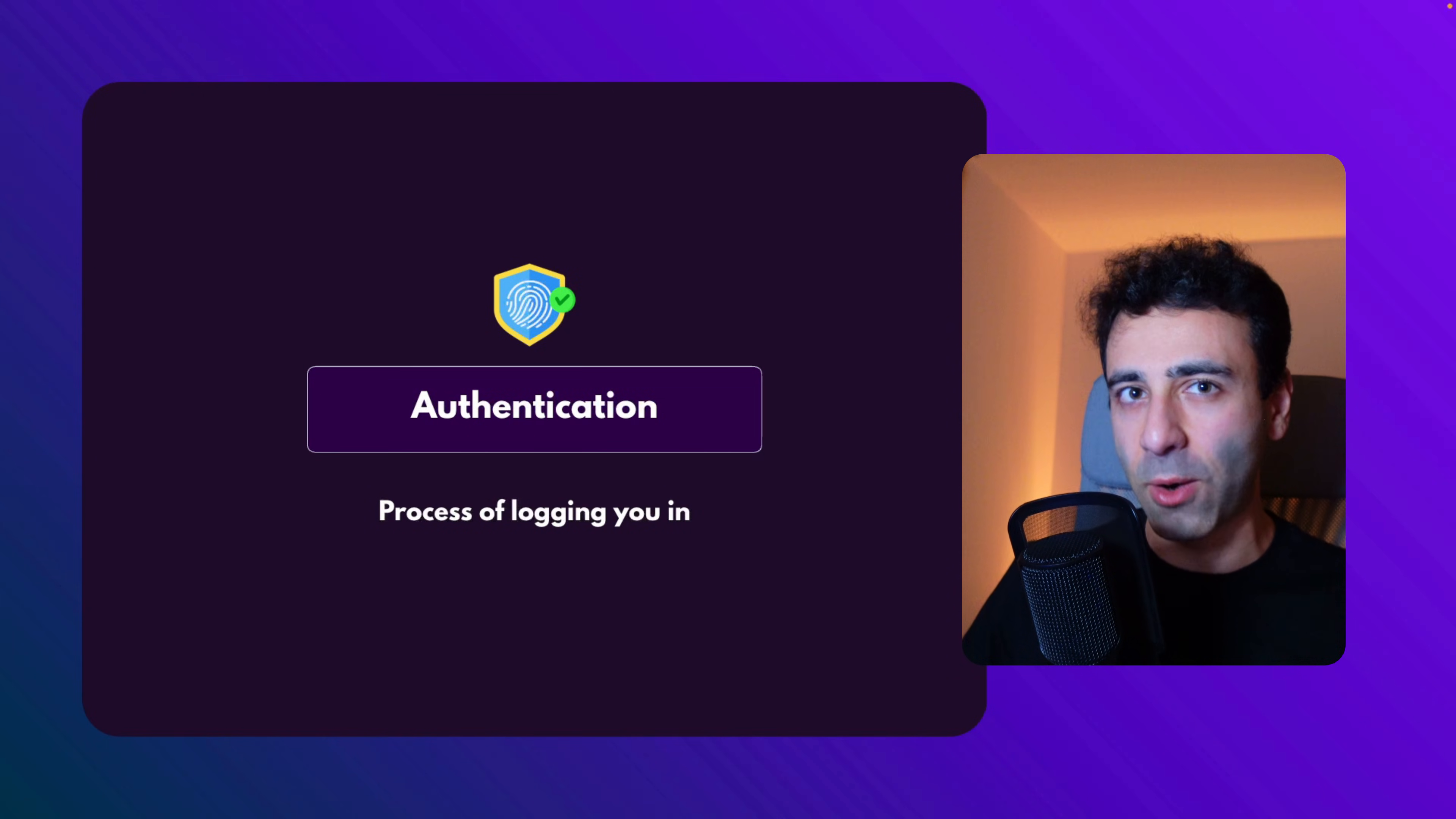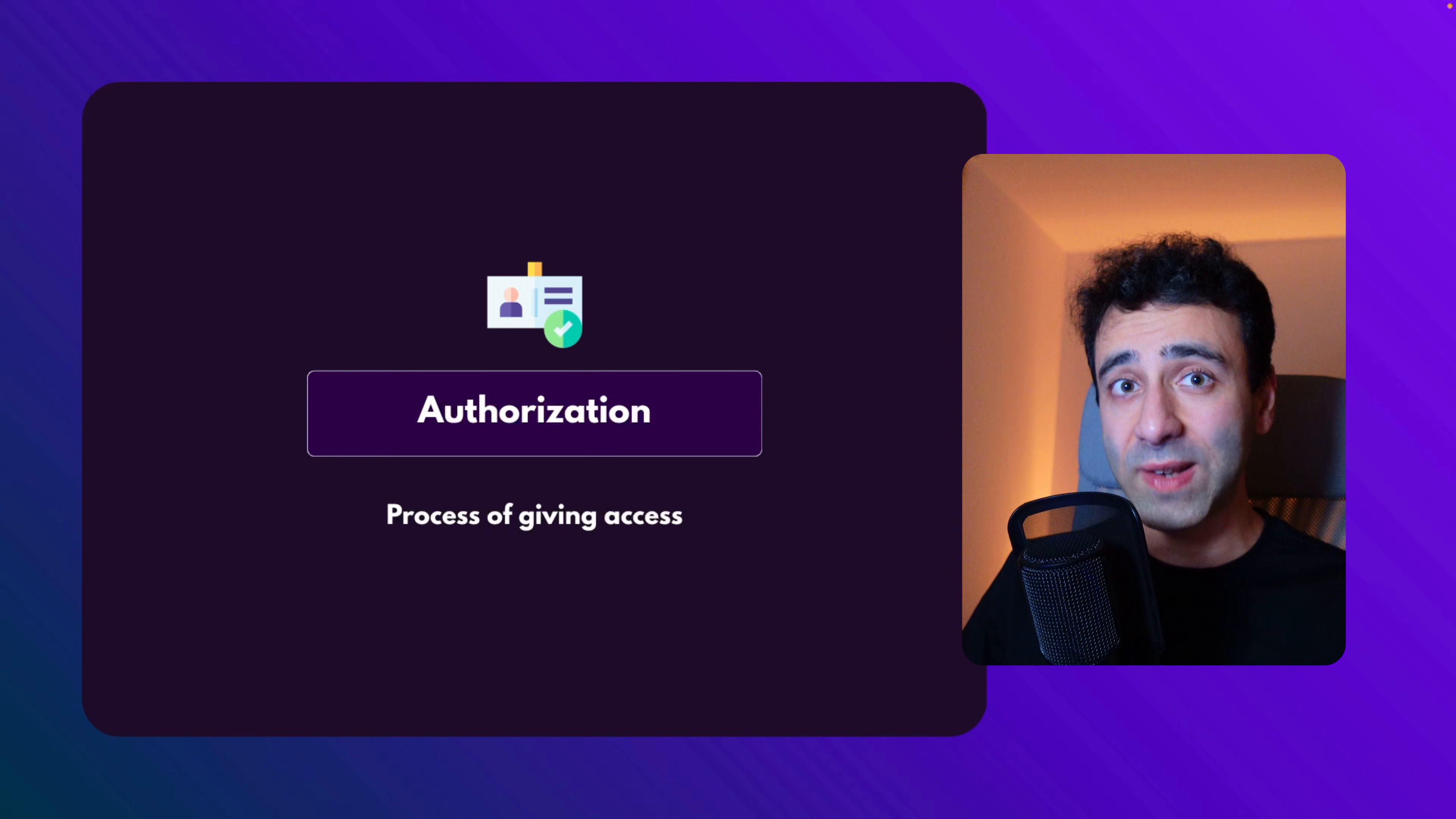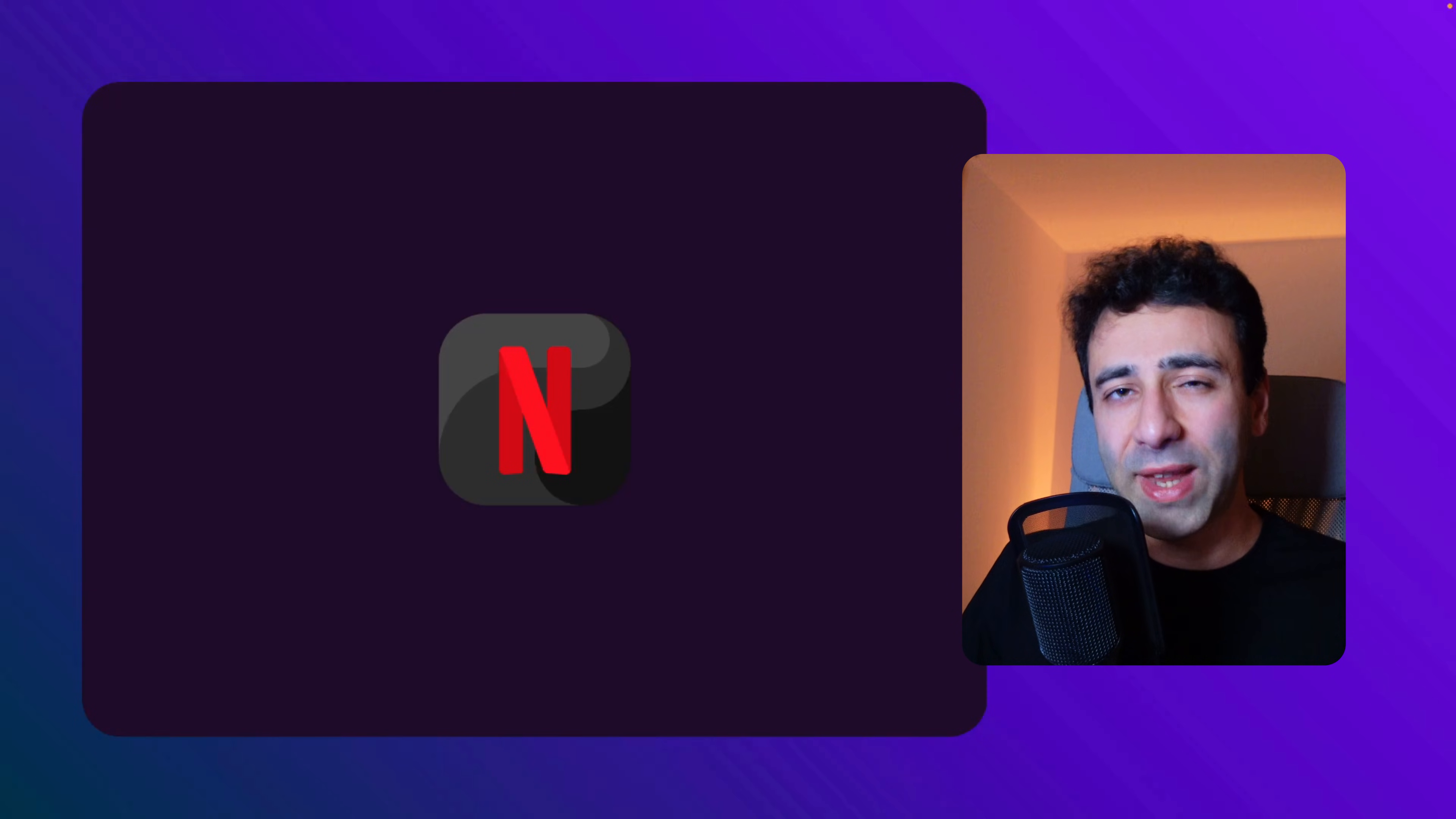Authentication is the process of logging you into some kind of platform, while authorization is the process of giving access to some kind of resource. For example, if you're using Netflix and you don't have the premium subscription, you won't have access to those premium features or the premium resources of Netflix.